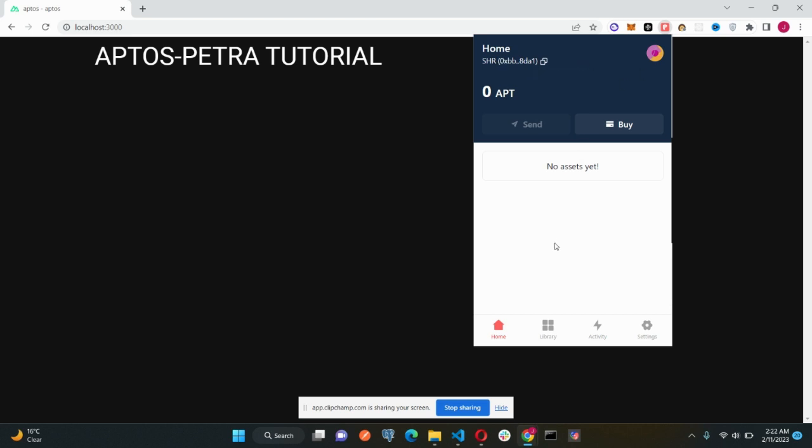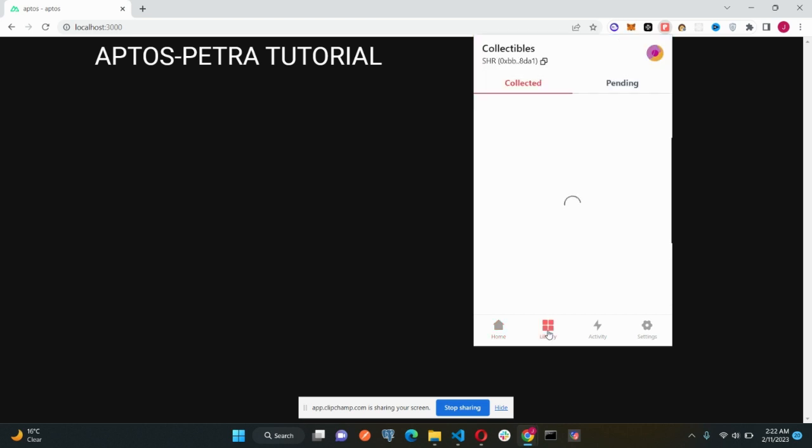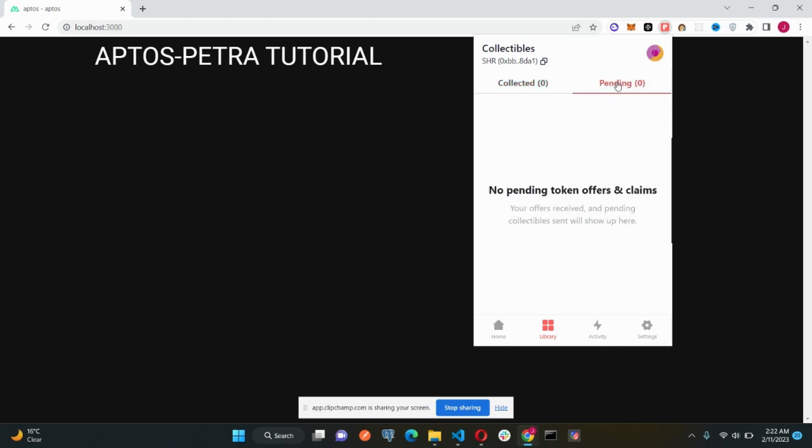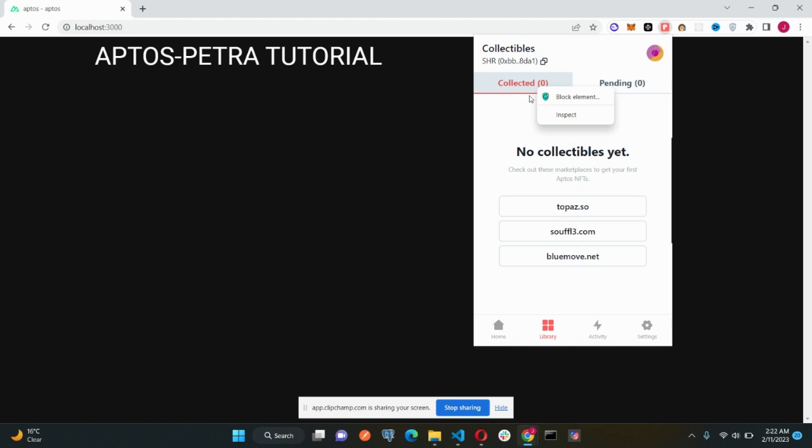The second section is the library section. In this section, all of your NFTs will be listed. Collectibles basically means NFTs here. If you buy or receive any kind of NFTs, they will be displayed here. But whenever you receive the NFTs, they will first appear here in the pending section. You have to accept those NFTs only then it will appear in this collected section.